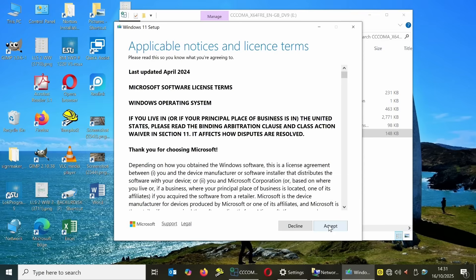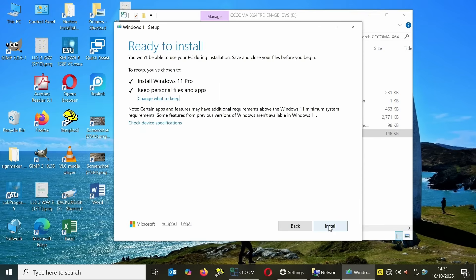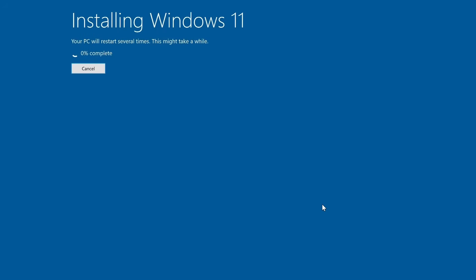Select change how Windows does updates and change it to not now. Accept. Ensure keep files and apps is ticked and click on install. Leave it running until the installation is complete.